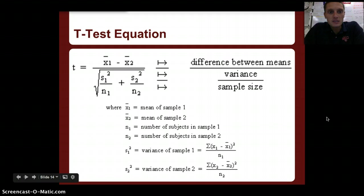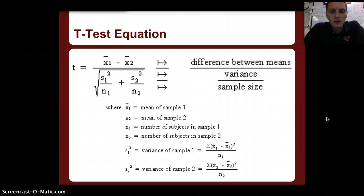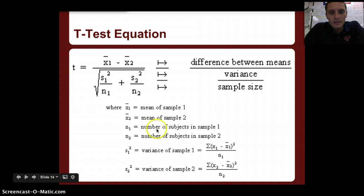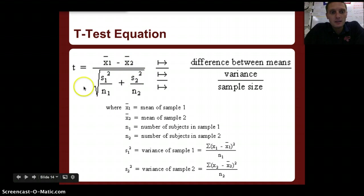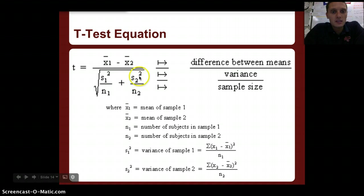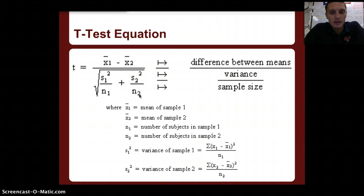Our equation for the t-test — there are functions on the TI-83/84 calculator that can calculate this, but it's straightforward if you have the mean, standard deviation, and number of subjects in your sample. The t-test equation is: t equals the mean of sample 1 minus the mean of sample 2, divided by the square root of the standard deviation of sample 1 squared over the sample size of sample 1, plus the standard deviation of sample 2 squared over the sample size of sample 2.